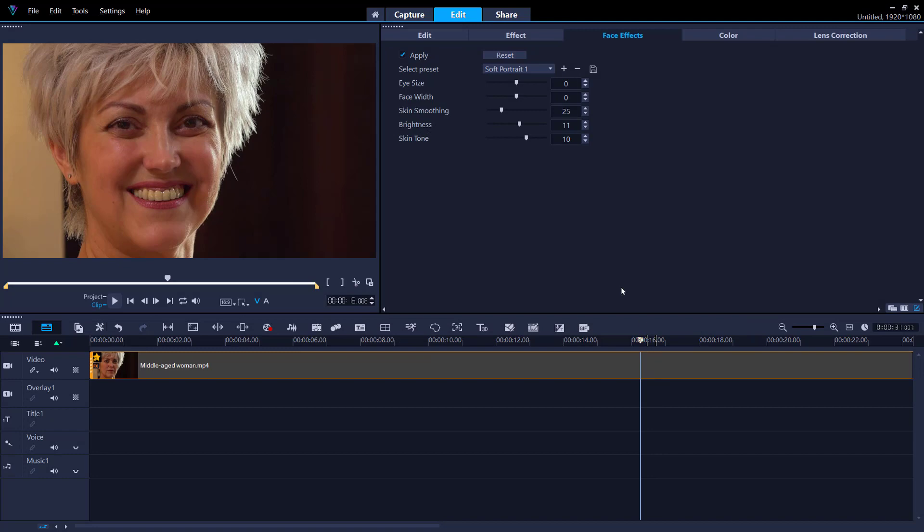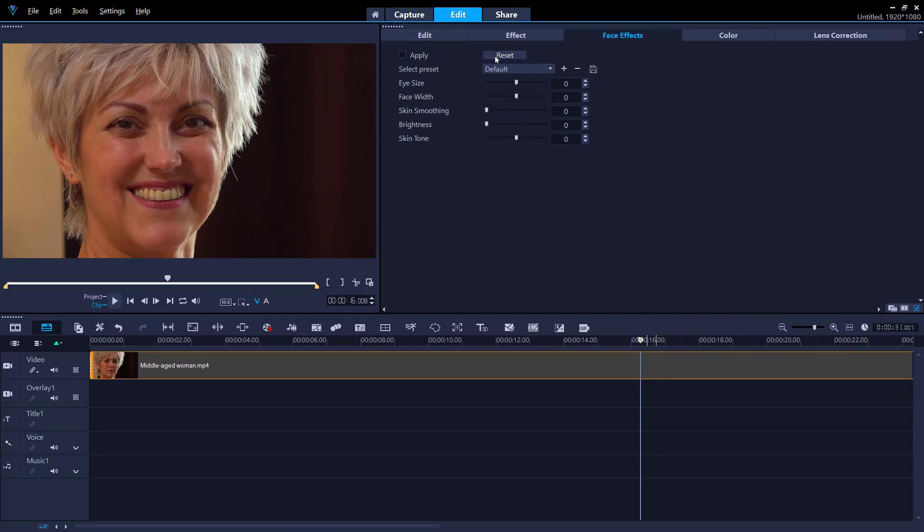If you want to start over, you can click the reset button to bring all of the slider values back to zero.